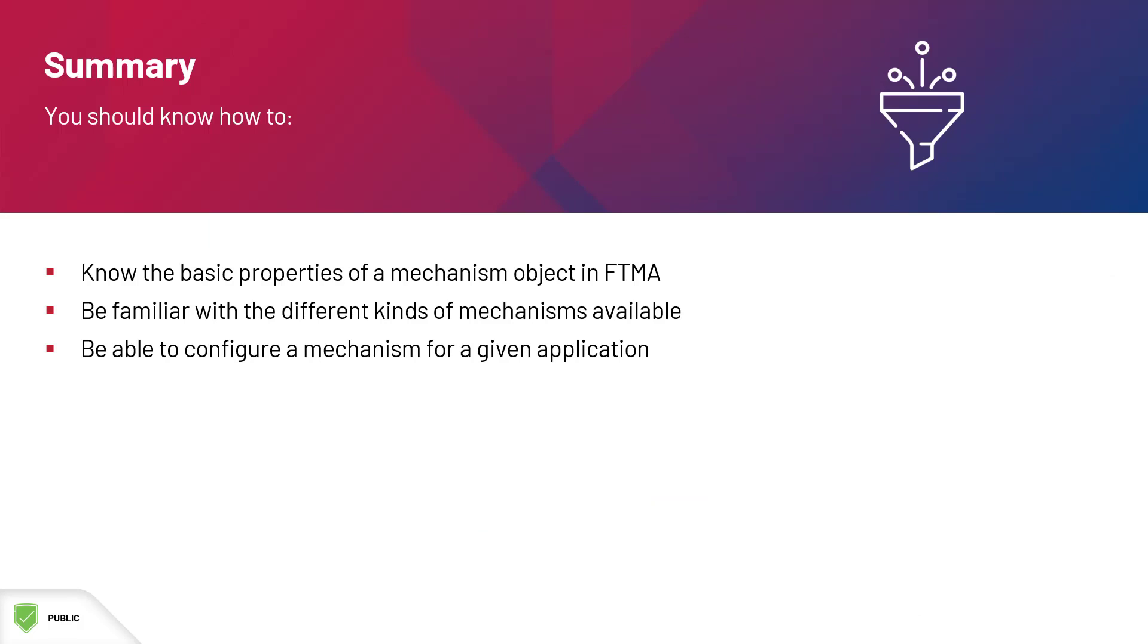By now, you should know the basic properties of a mechanism object in Motion Analyzer, be familiar with the different kinds of mechanisms available, and be able to configure a mechanism for a given application.